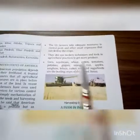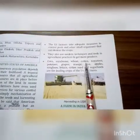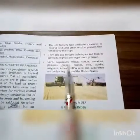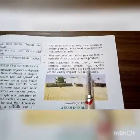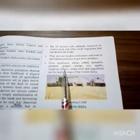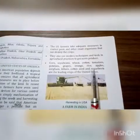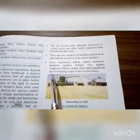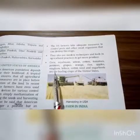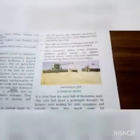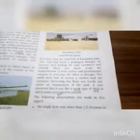Leading crops of the United States: corn, soybean, wheat, cotton, tomatoes, potatoes, grape, orange, rice, apples, sorghum, lettuce, seeds and sugar. ये United States के leading crops हैं।